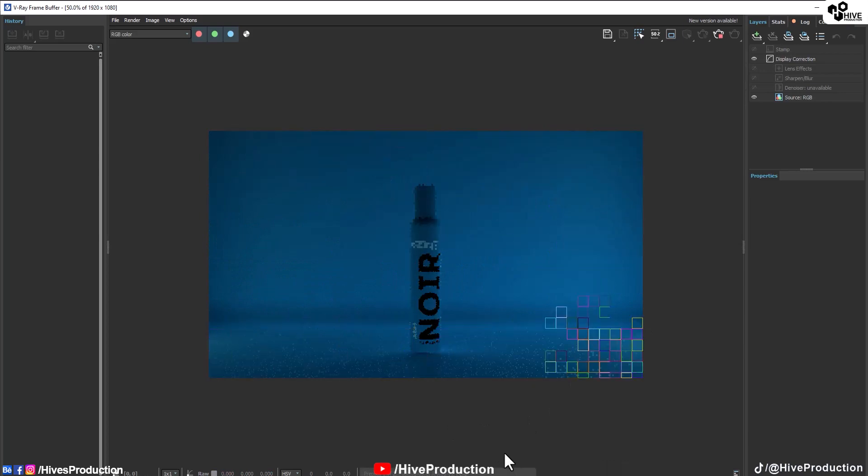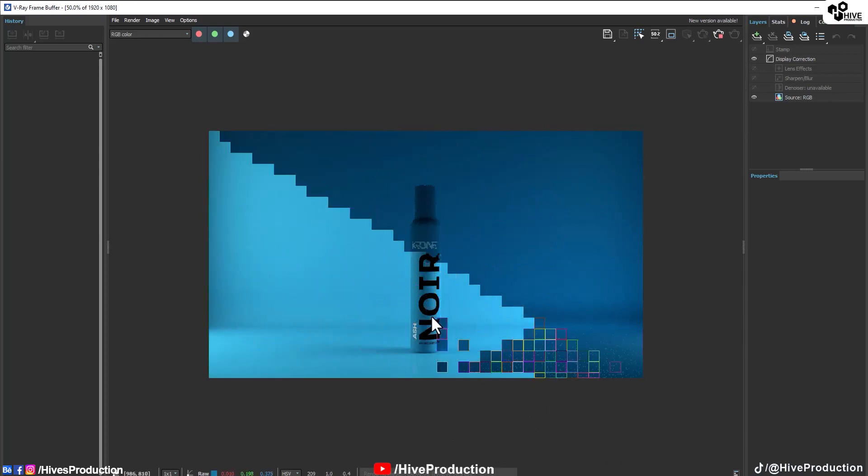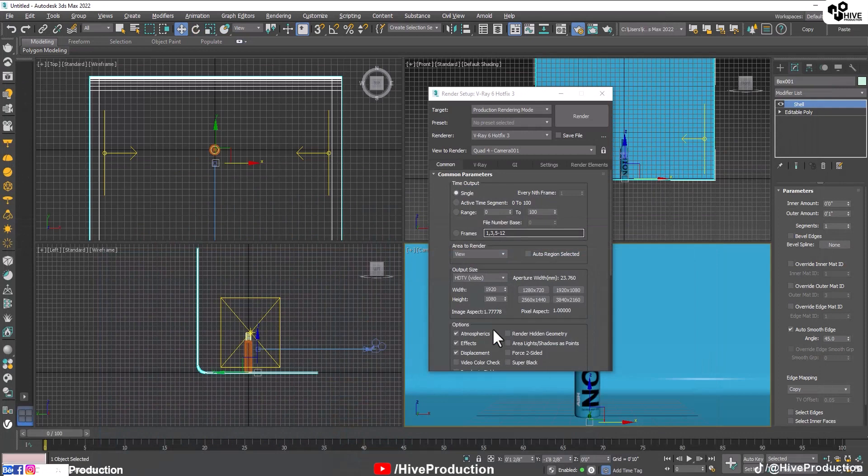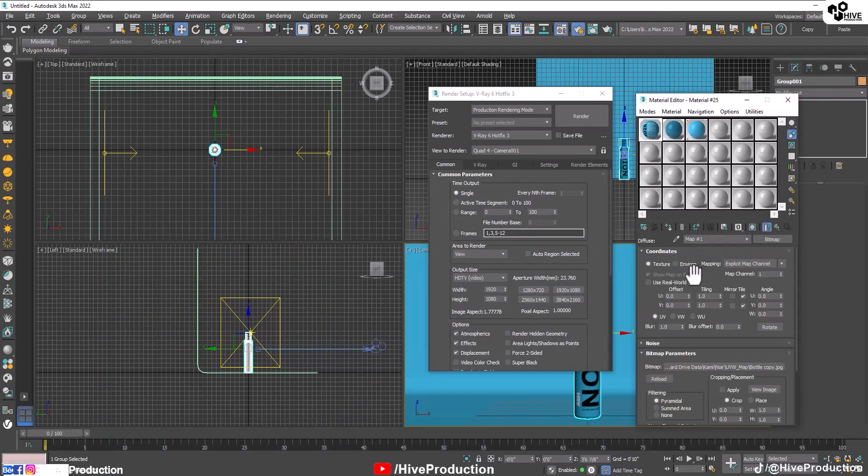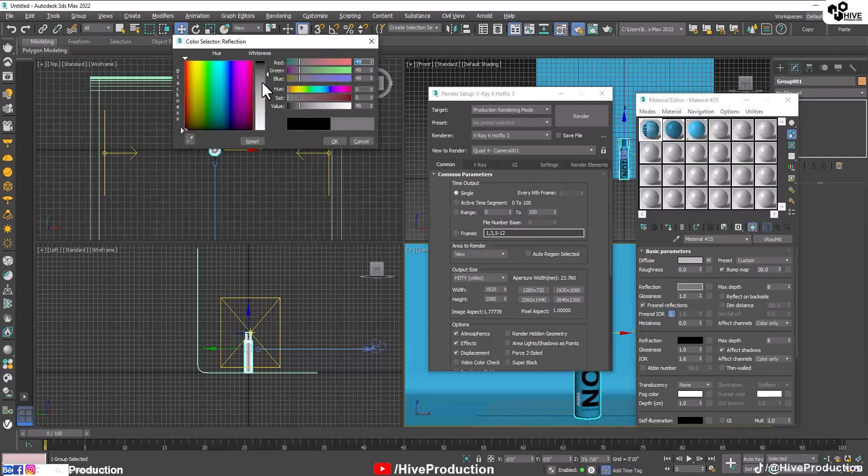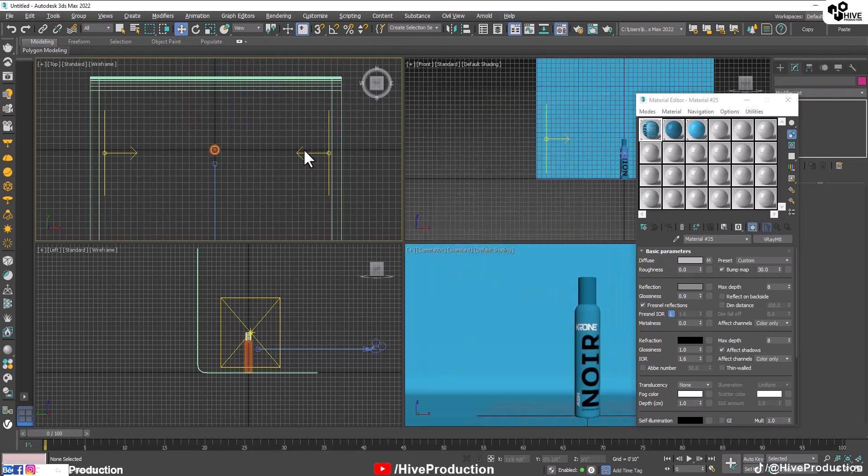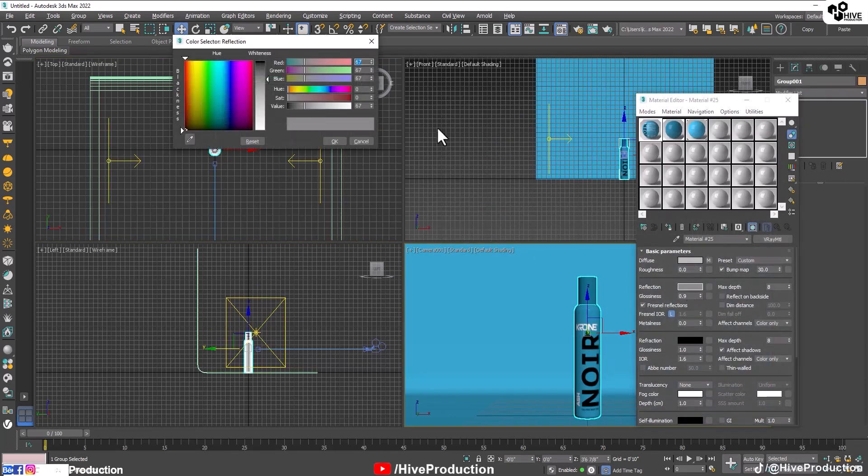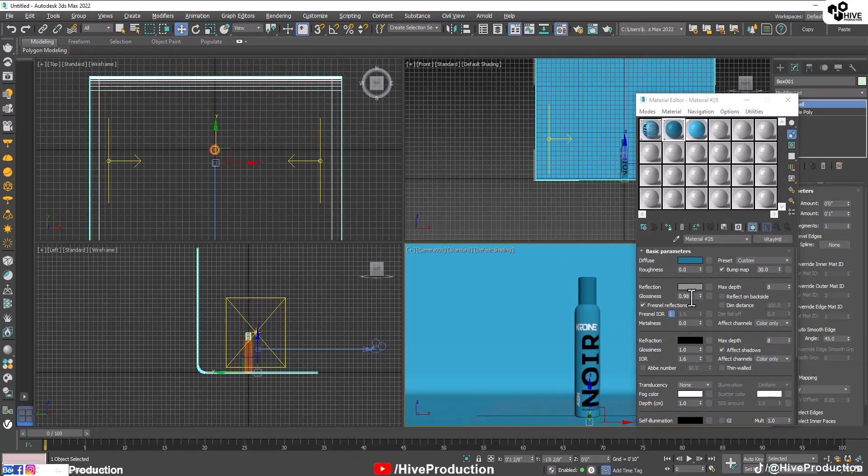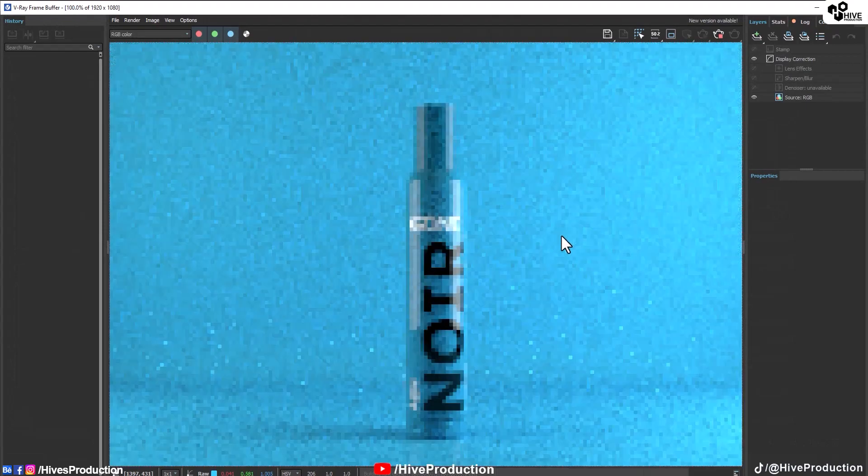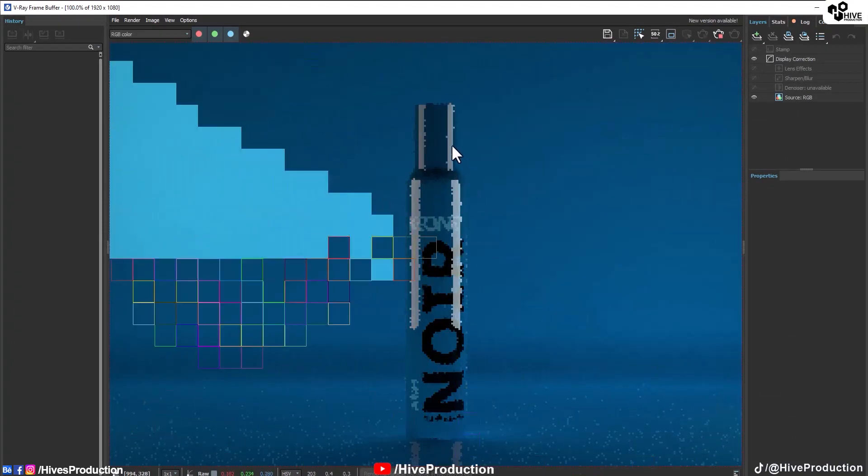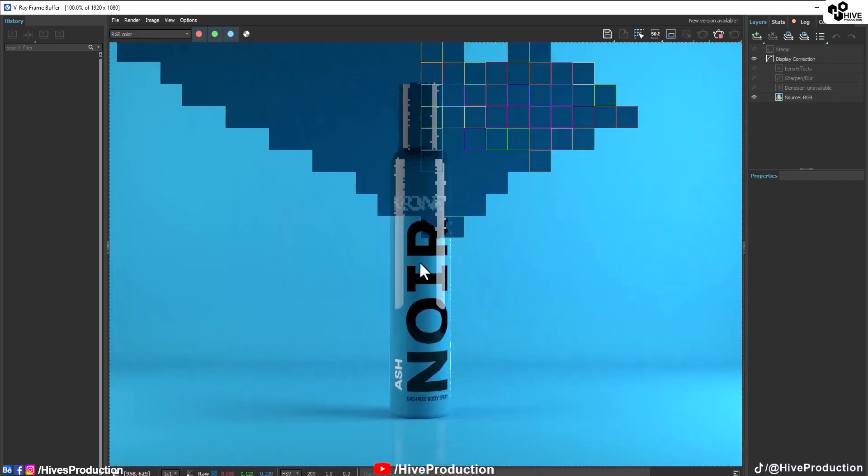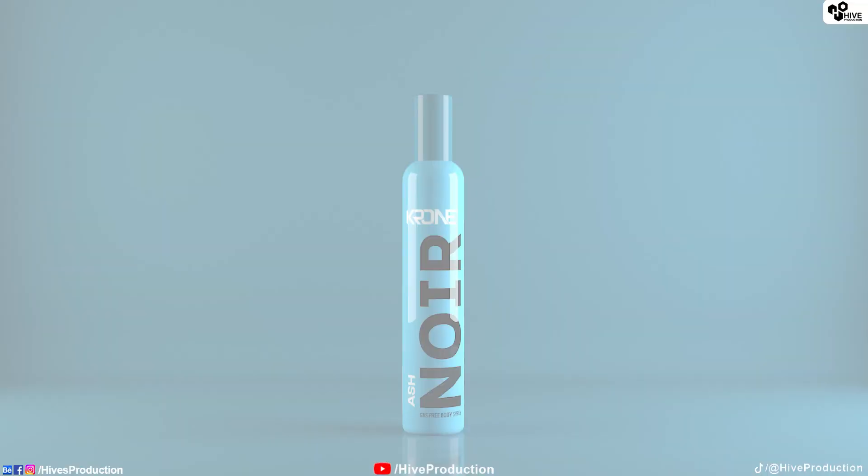But one thing I'm going to miss this, the reflection in the bottle. The bottle is looking so much simple. So, back to the material editor and I will give their glossiness reflection first and a little bit and glossiness has to be 0.9. But I think we should remove their glossiness. It has to be one. Let me take the render. Now it looks like some great reflection with some little bit realistic bottle.